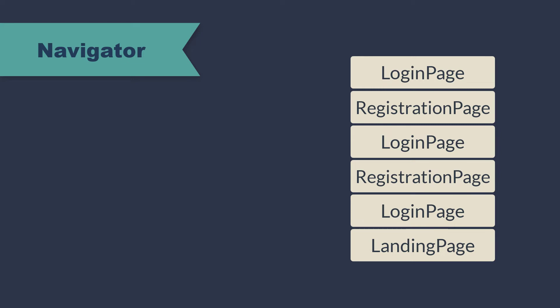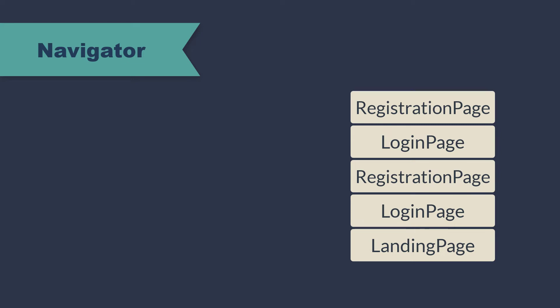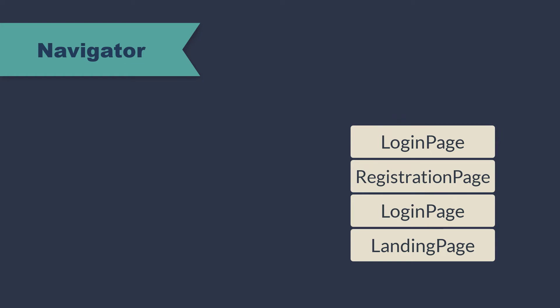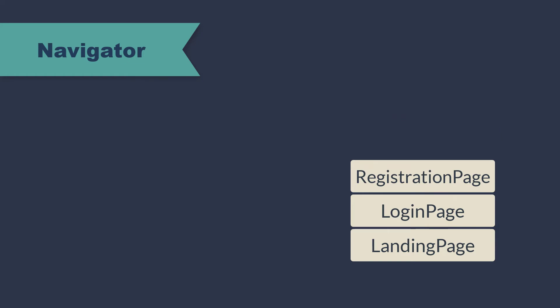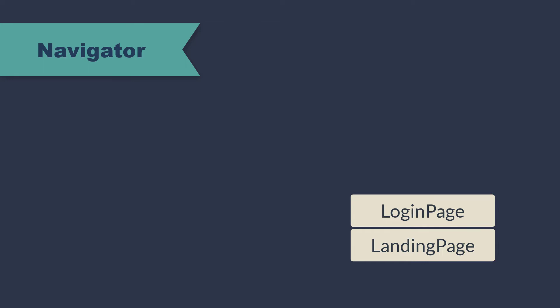And whenever we press the back button, the route at the top of the stack gets removed, making the one below it visible. And as we have multiple routes there in the stack, we keep on seeing the same routes again and again.